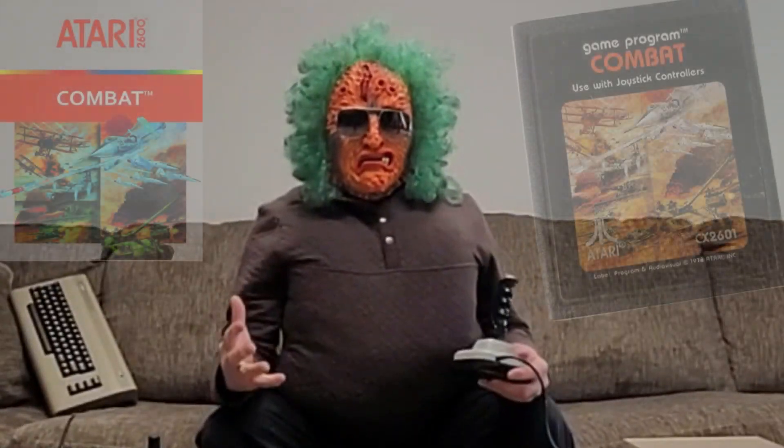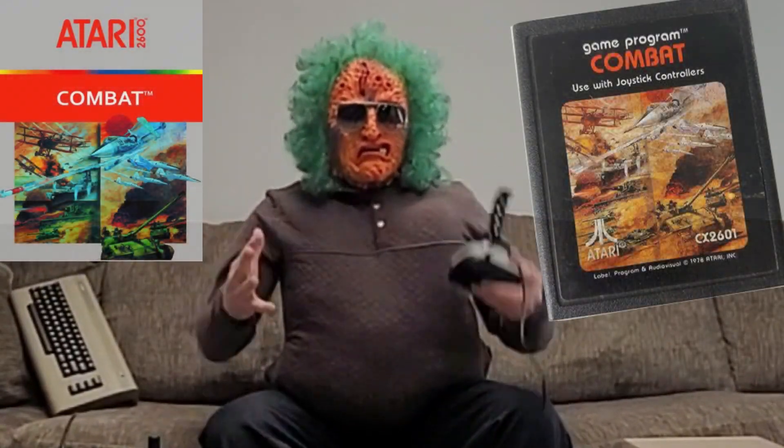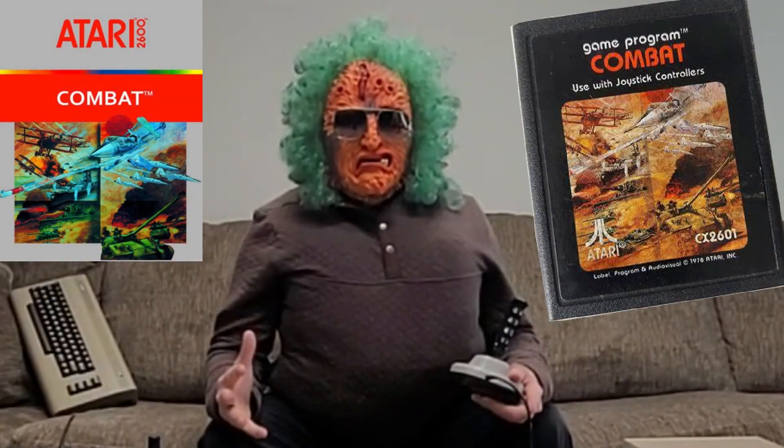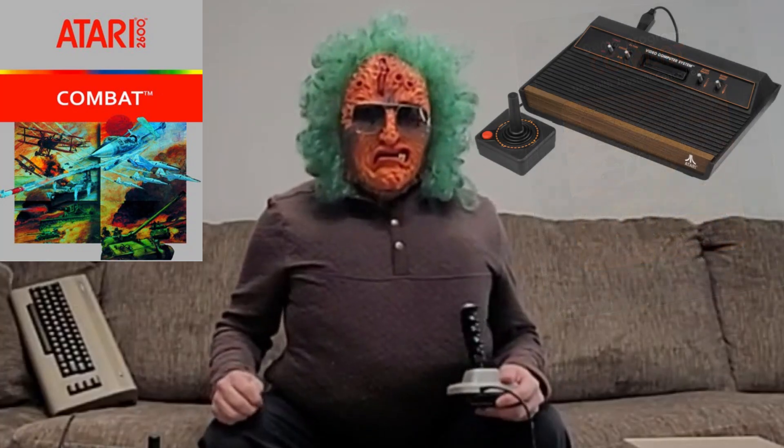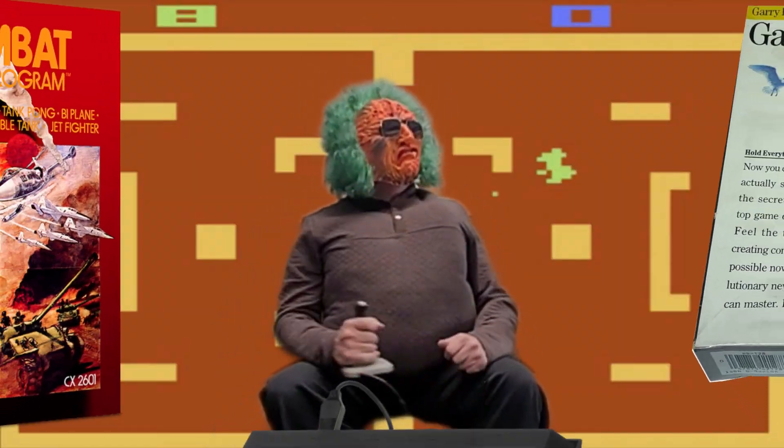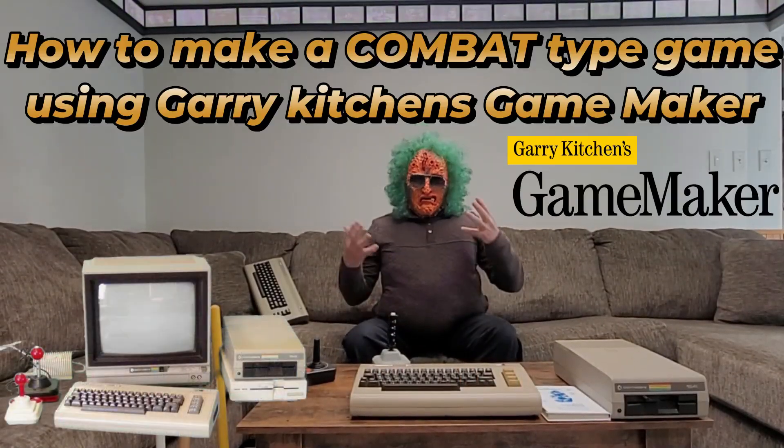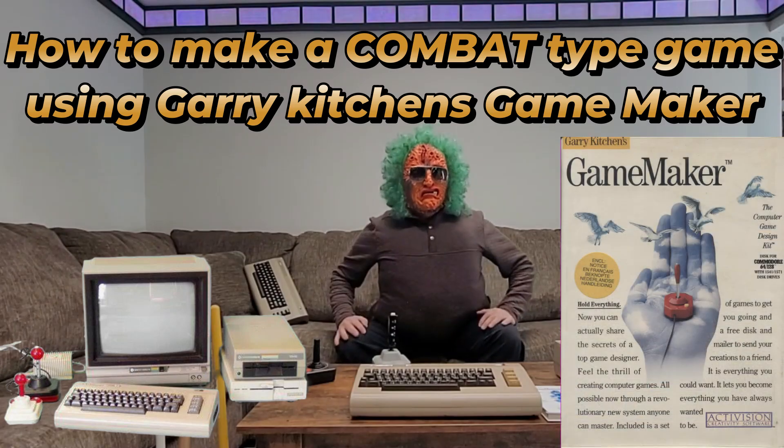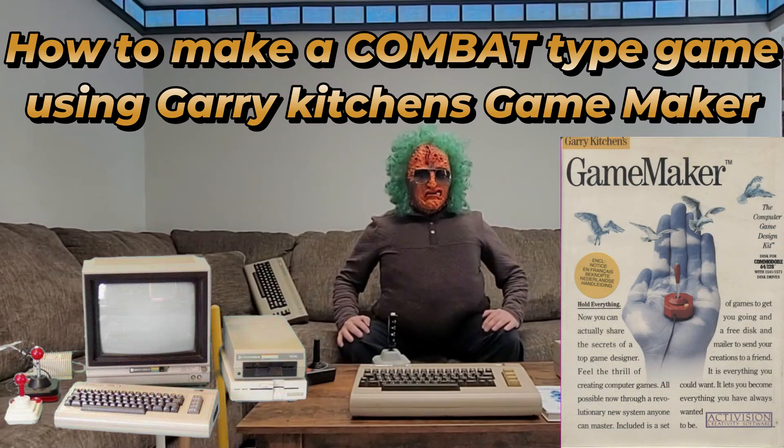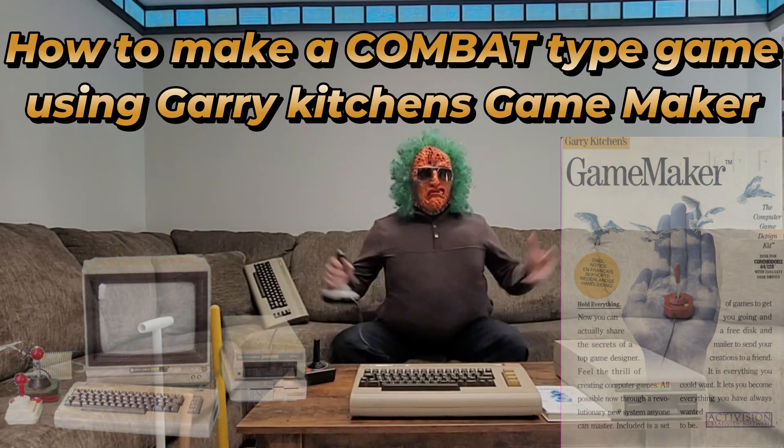Have you ever heard of the video game called Combat? It was for the Atari 2600! You know, I bet we can make that game on the Commodore 64 using Garrett Kiss' Game Maker. Oh, let's do it!